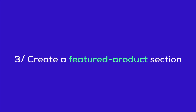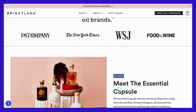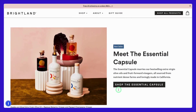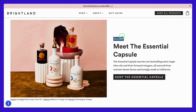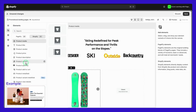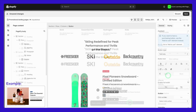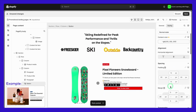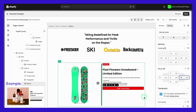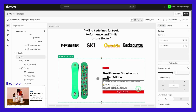Lastly, let's focus on your leading products by adding a featured products section. Here's an example from Brightland, where their featured products are displayed prominently, drawing the eye and encouraging clicks. In PageFly, you can create a featured products section by selecting the appropriate element and customizing it with your product images, descriptions, and prices. This not only makes your landing page visually appealing, but also ensures that your top products are front and center.